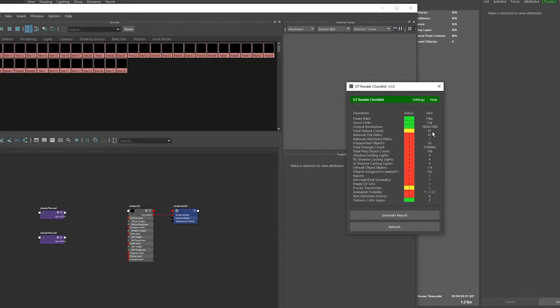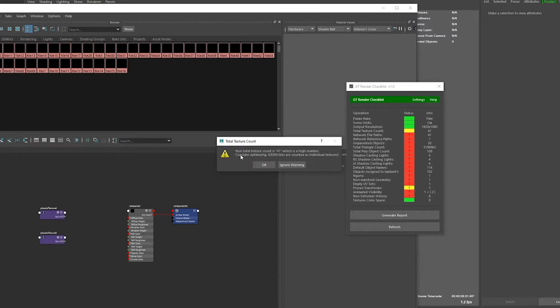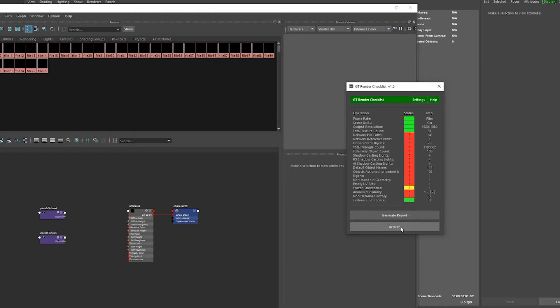And you can see that now it's yellow. It's just a warning telling you that you have a lot of textures. If you delete just a few more you can see that it becomes green.